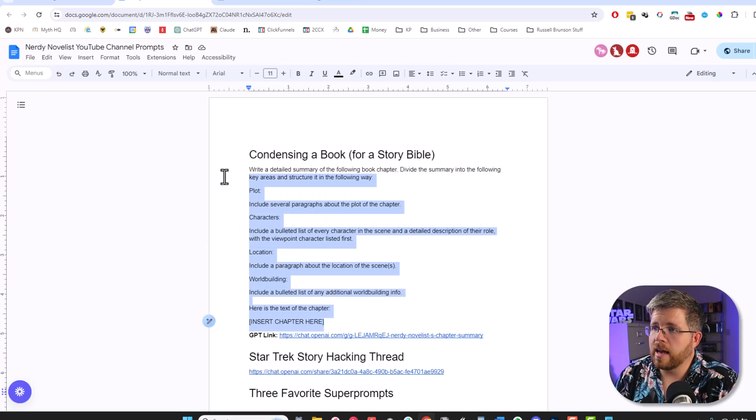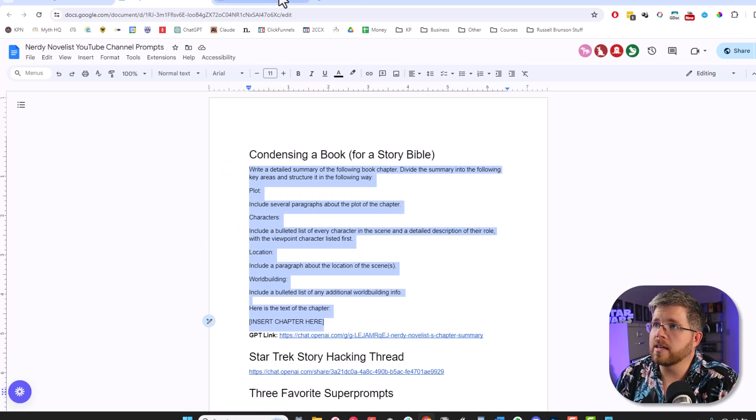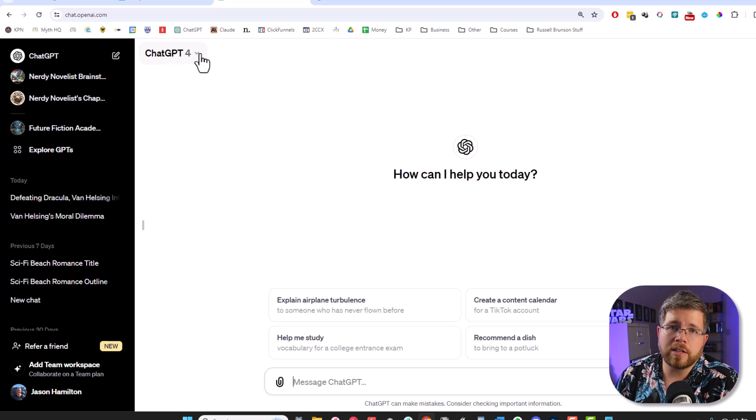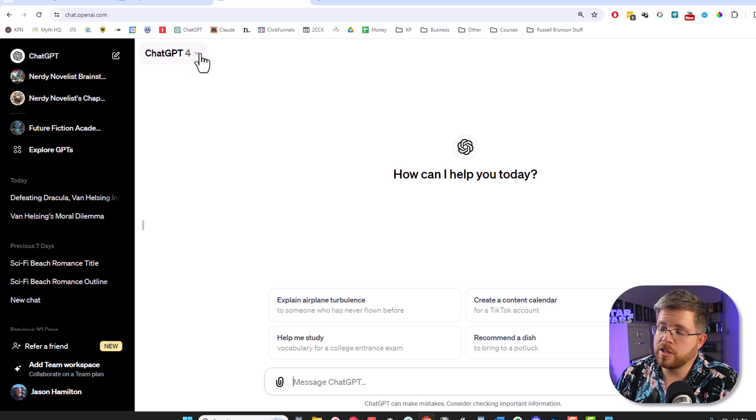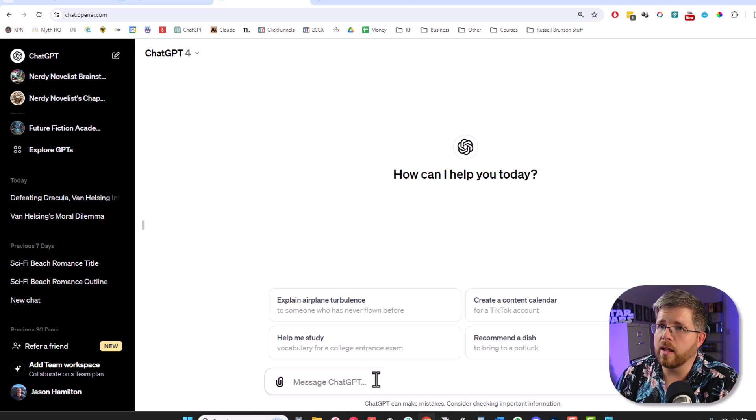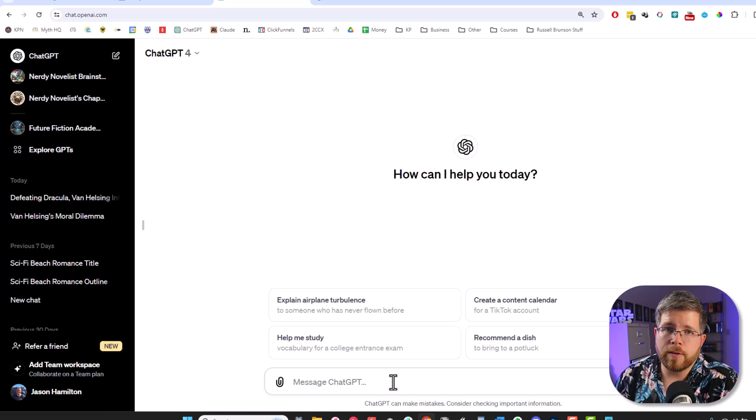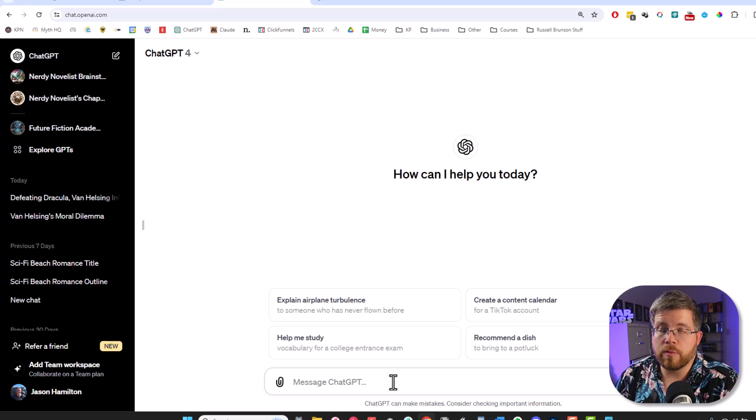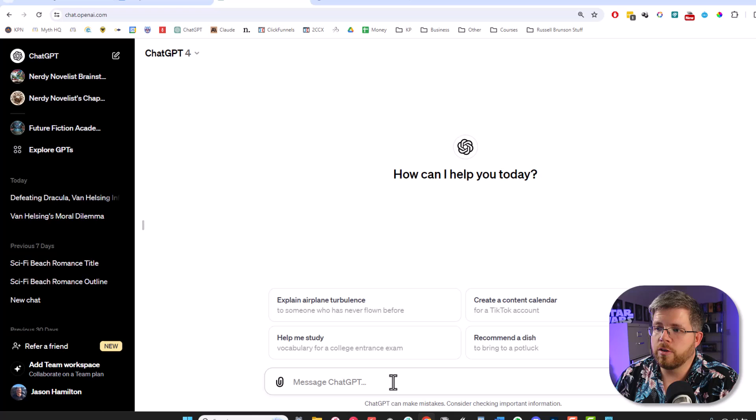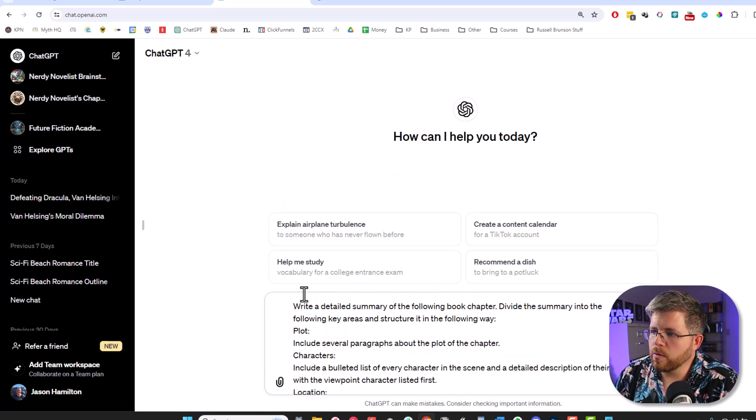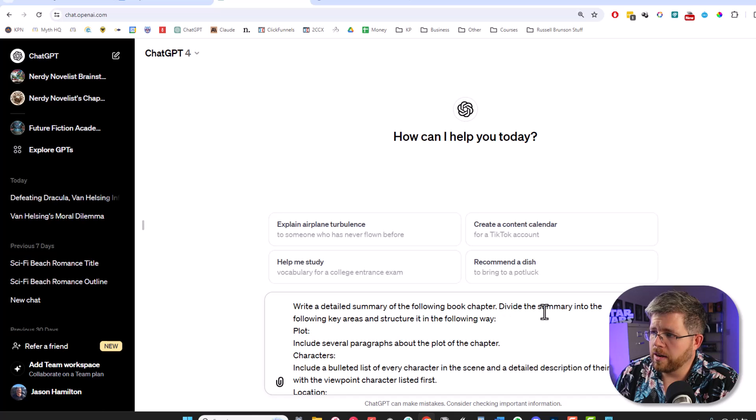So let's actually use it. Let's go into ChatGPT. We're going to use ChatGPT-4, although actually this technique works with GPT-3.5 pretty well as well. Both the models that they have here for 4 and 3.5 do have enough context to be able to handle a whole chapter. So this is the prompt. Write a detailed summary of the following book chapter. Divide the summary into the following key areas and structure in the following way.